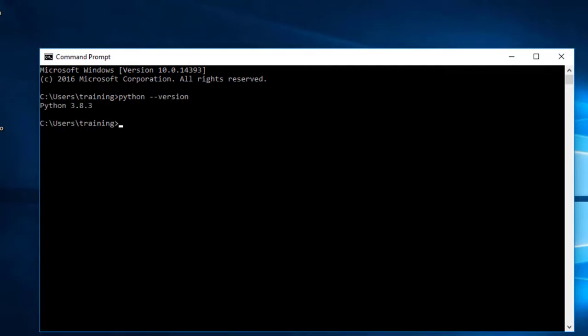And it will give you the Python version you have installed in your PC. I have already done so and I have installed 3.8.3, which is the latest version of Python at the time of this recording.